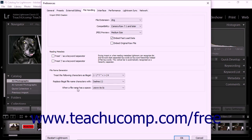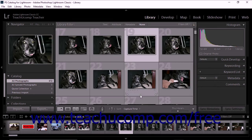After making selections within the Preferences dialog box, click the OK button to save the Preferences and close the dialog box.